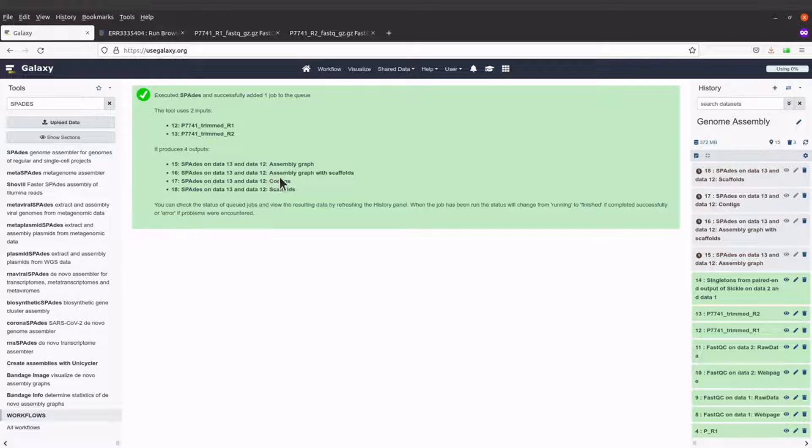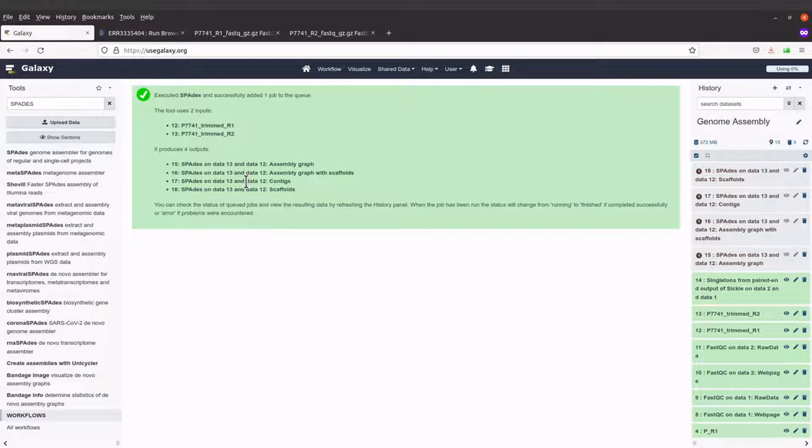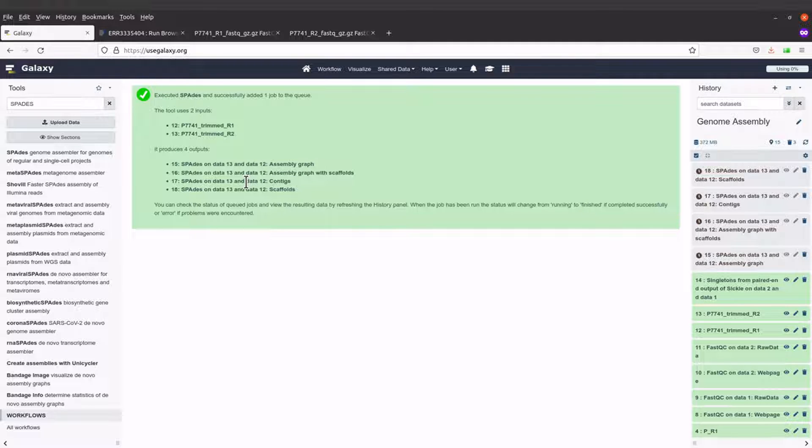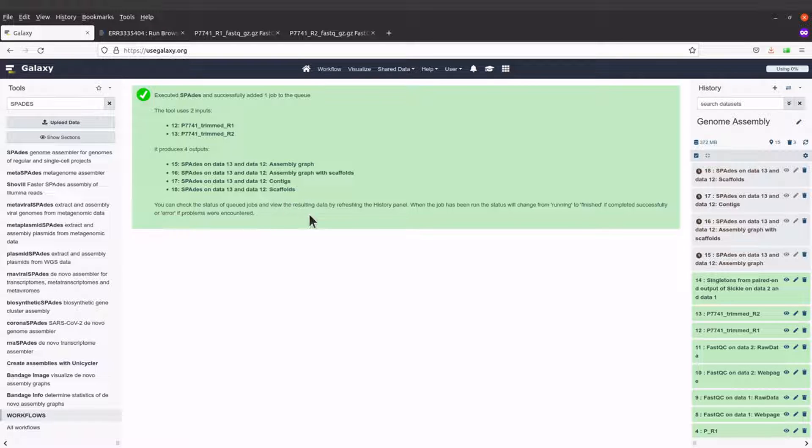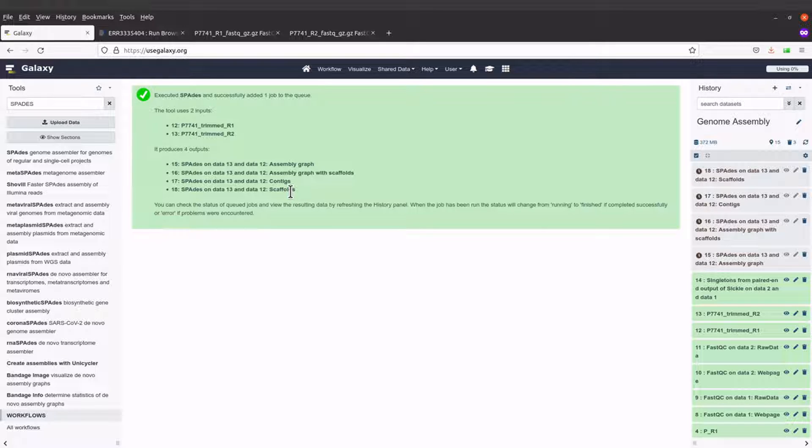We also have Quast stats and scaffolds. With the SPADES outputs, if you check the documentation—I checked myself—it's recommended to use the scaffold for downstream analysis, so that's what I recommend you also use.